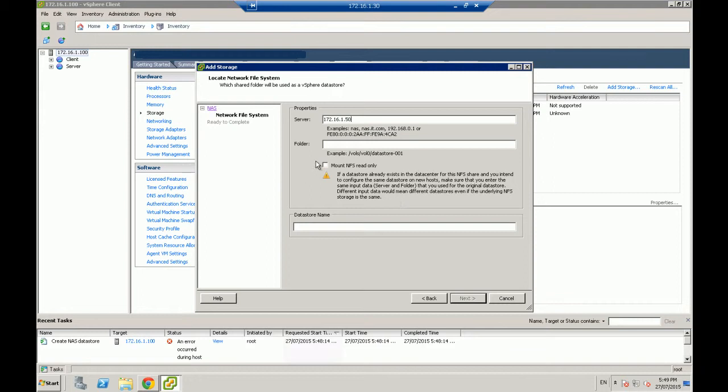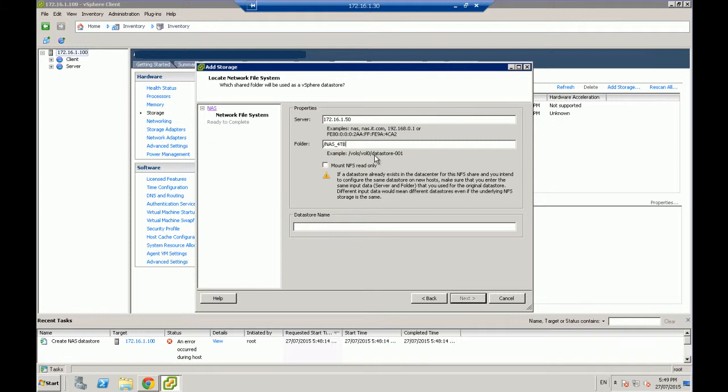So we're going to put in the full path. So not just VMware NFS, but the actual name of your ReadyNAS as well. Of the actual storage part. So in our case, following the example, it's forward slash, underscore, underscore, and then forward slash, VMware NFS.